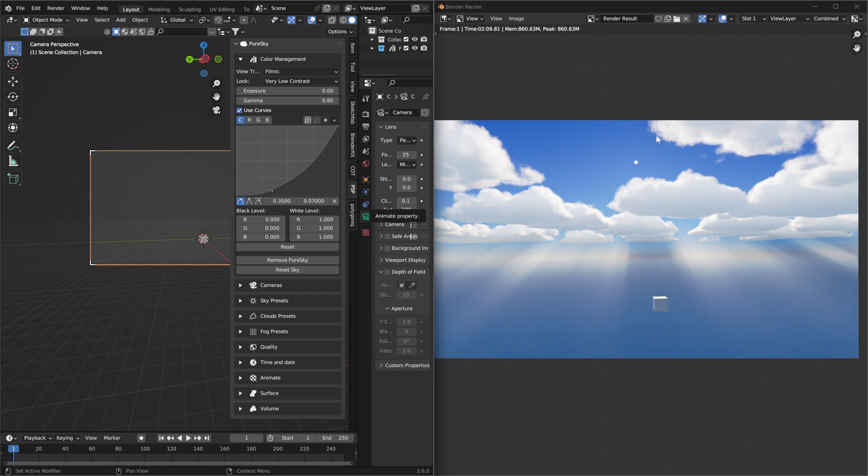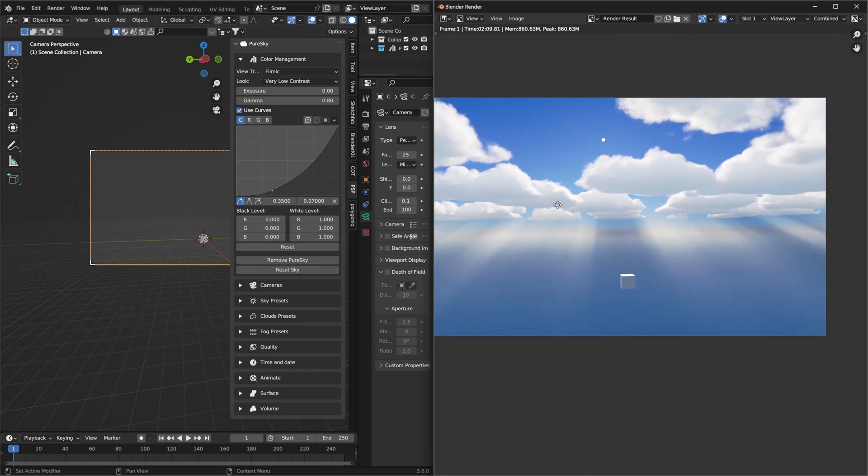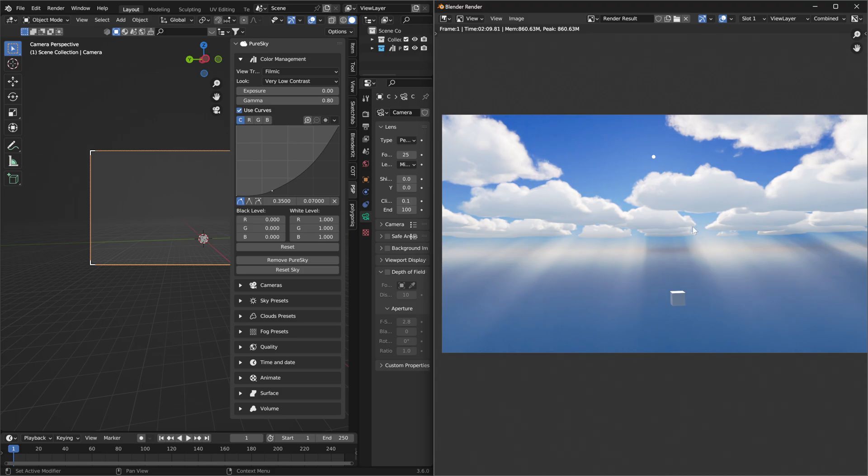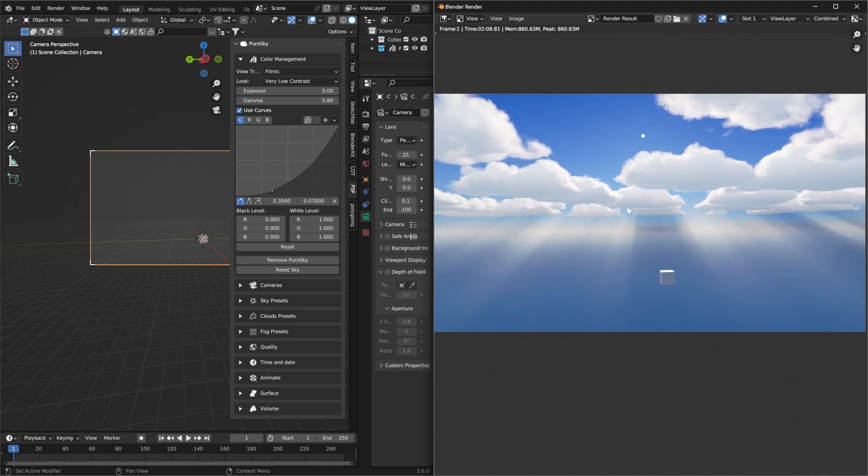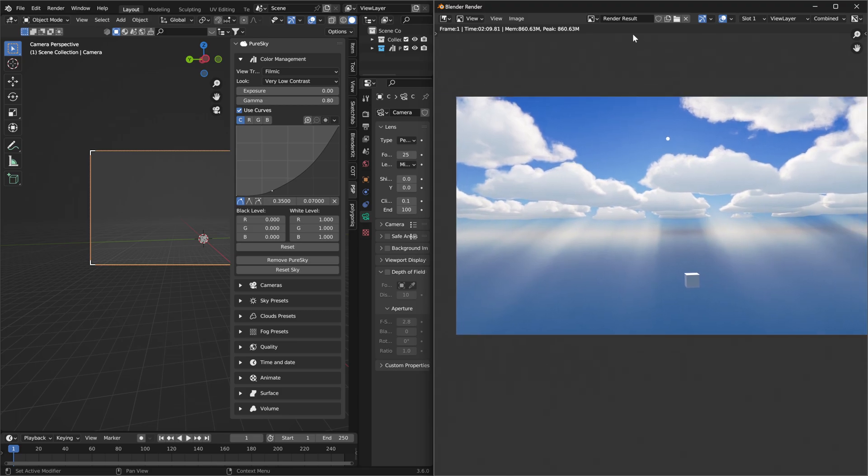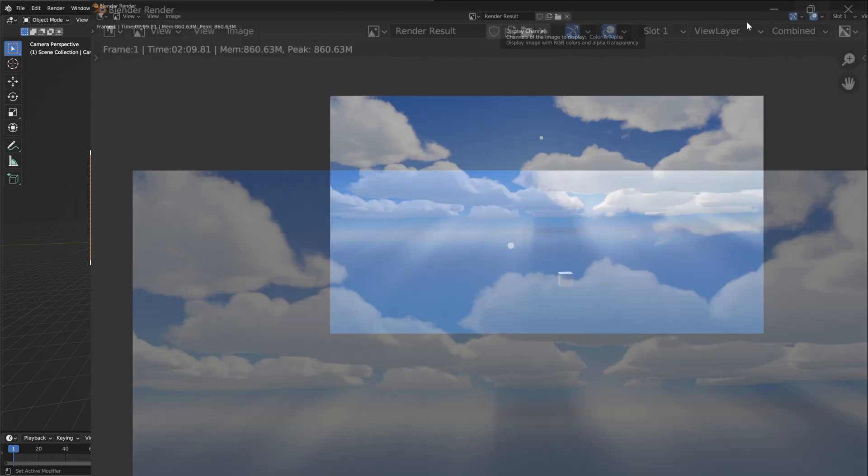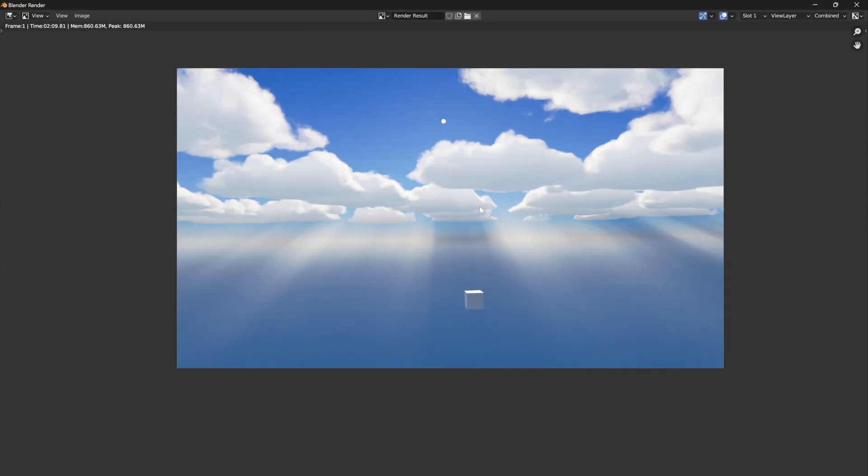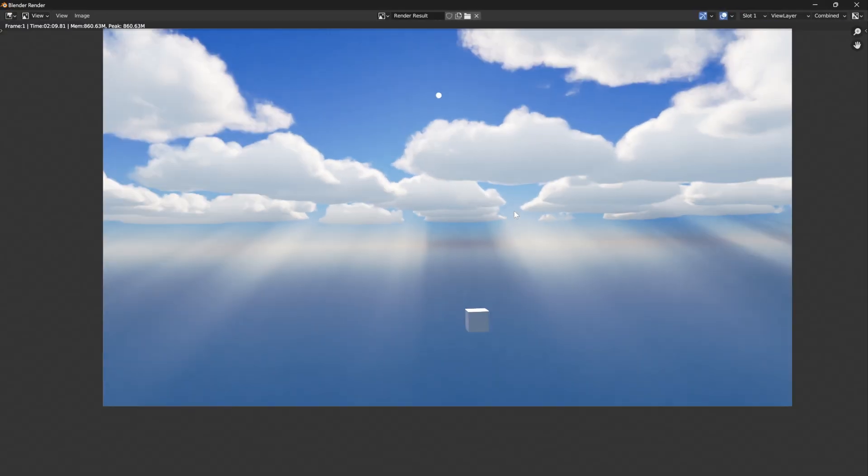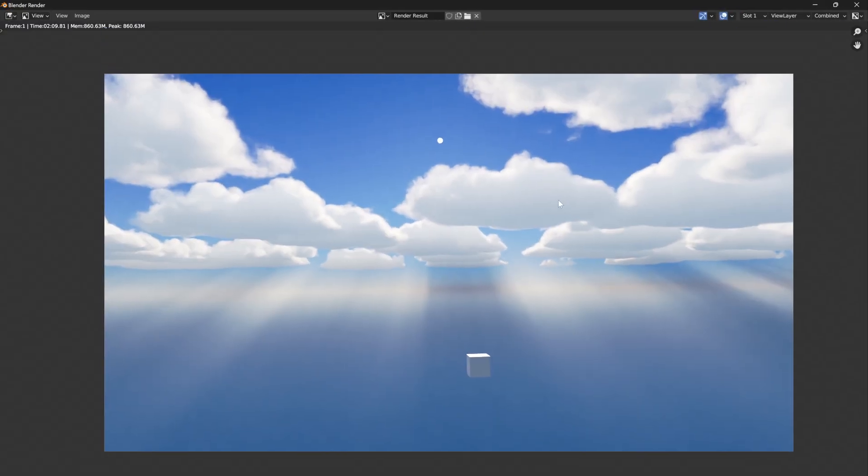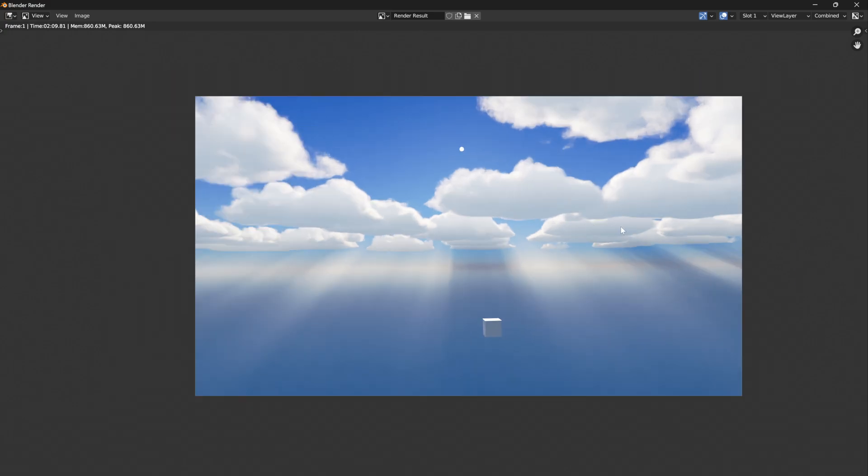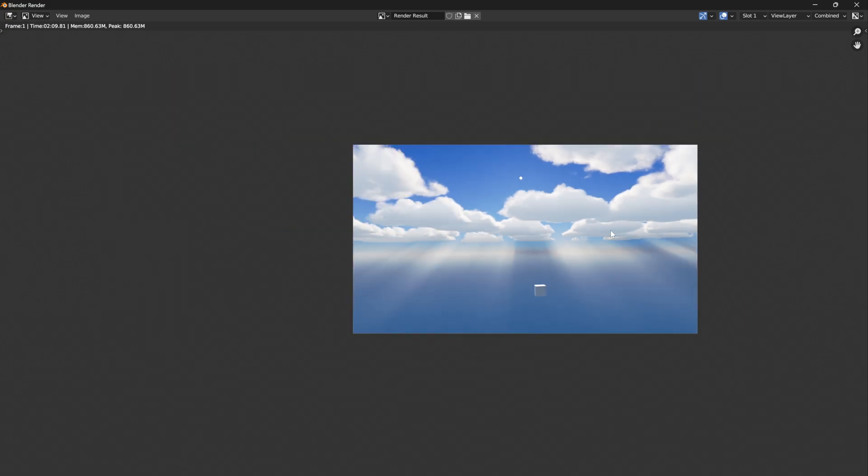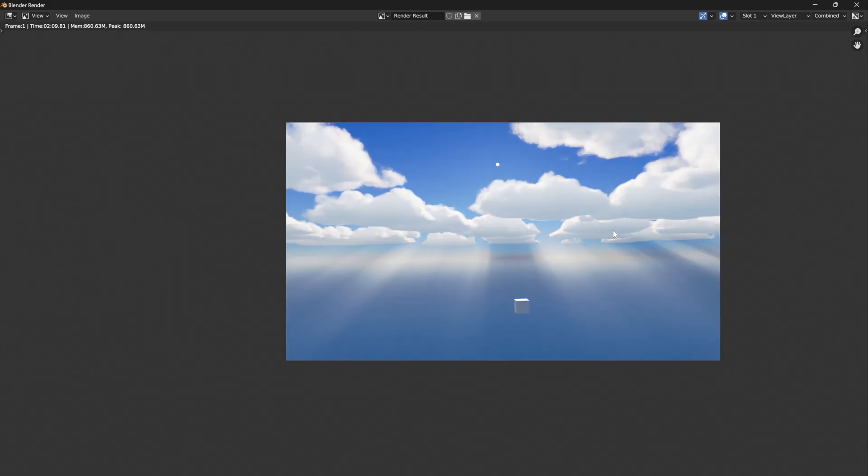Okay, the render is complete, and as you can see you have a really nice and realistic effect for the final render. Okay, so thank you for watching this video and see you next video. Bye!